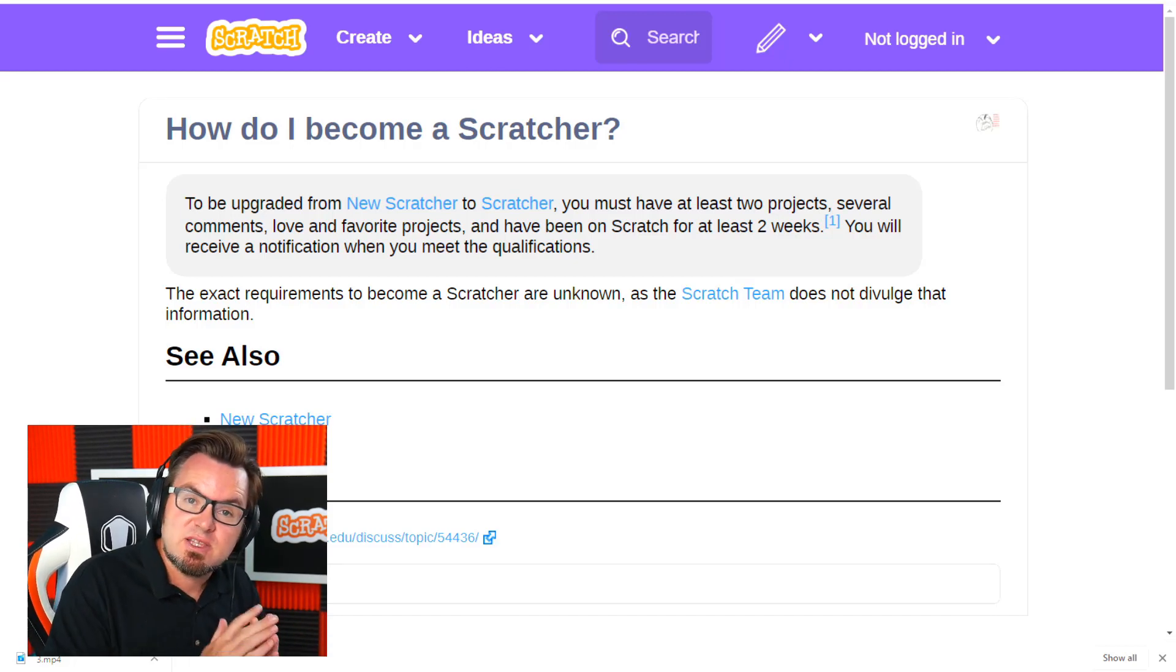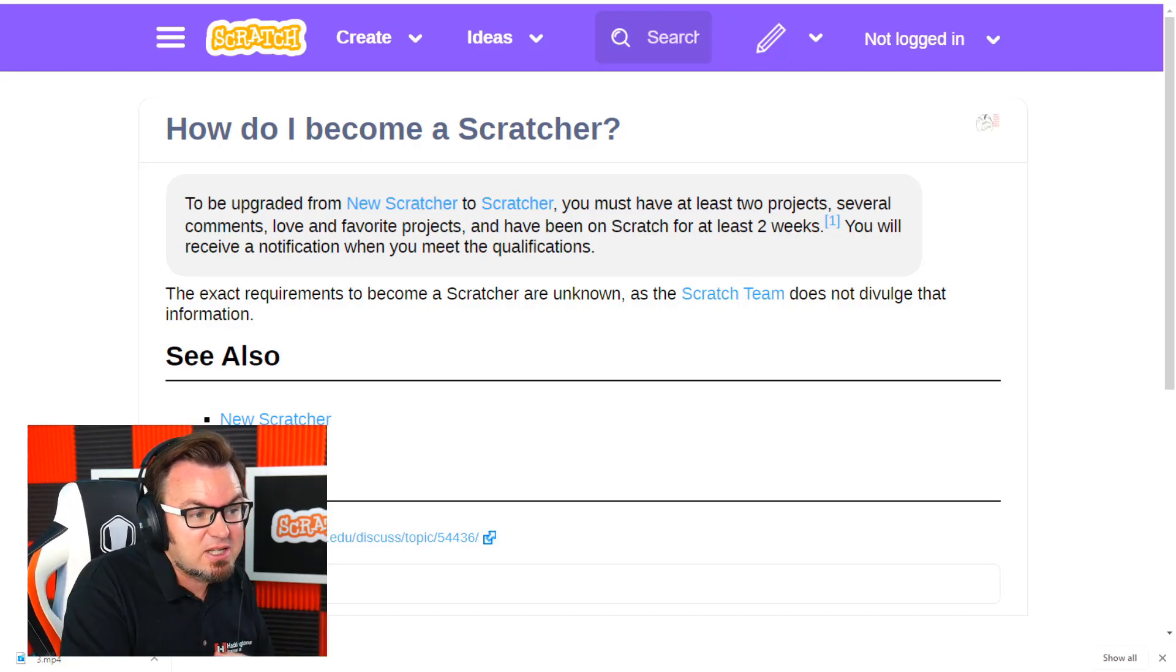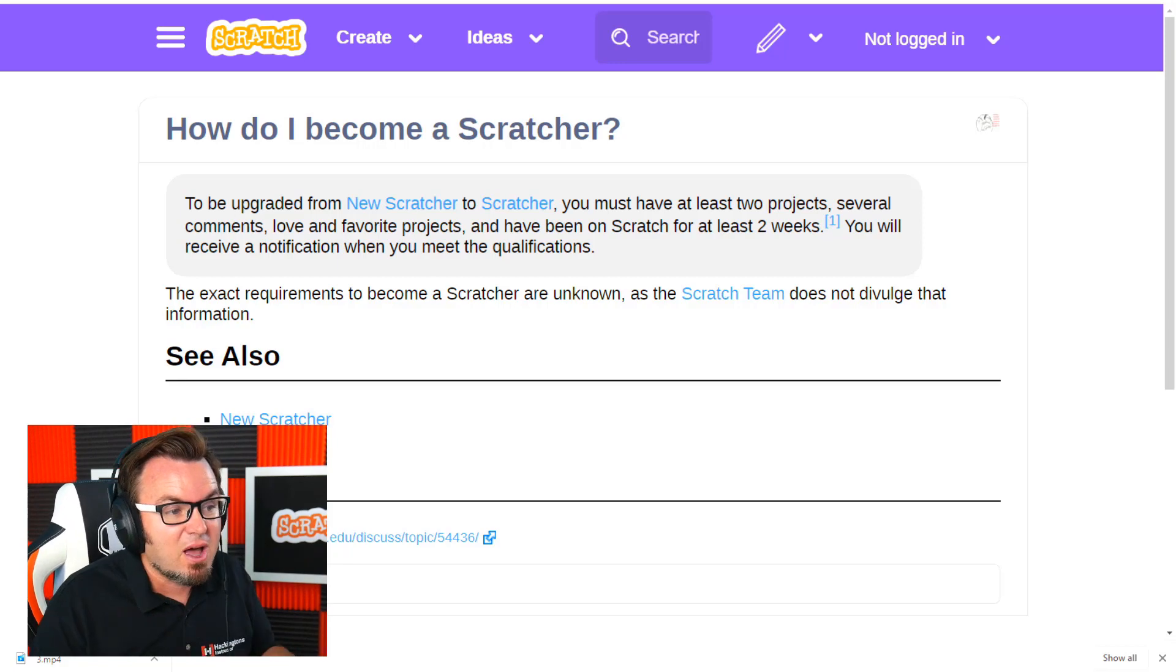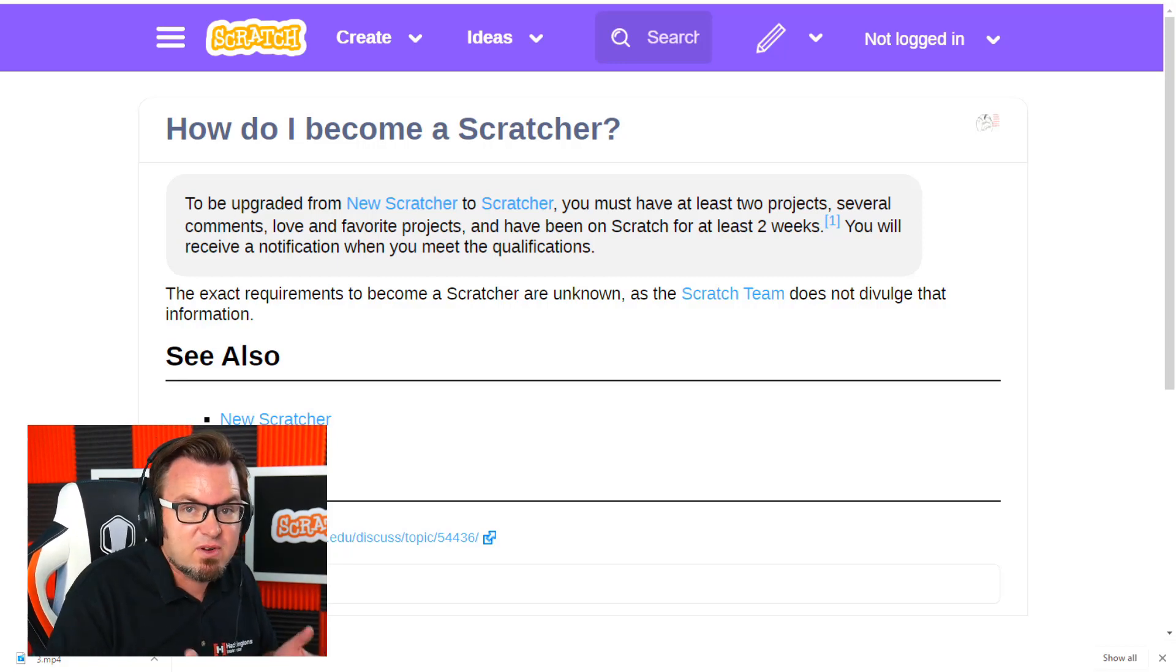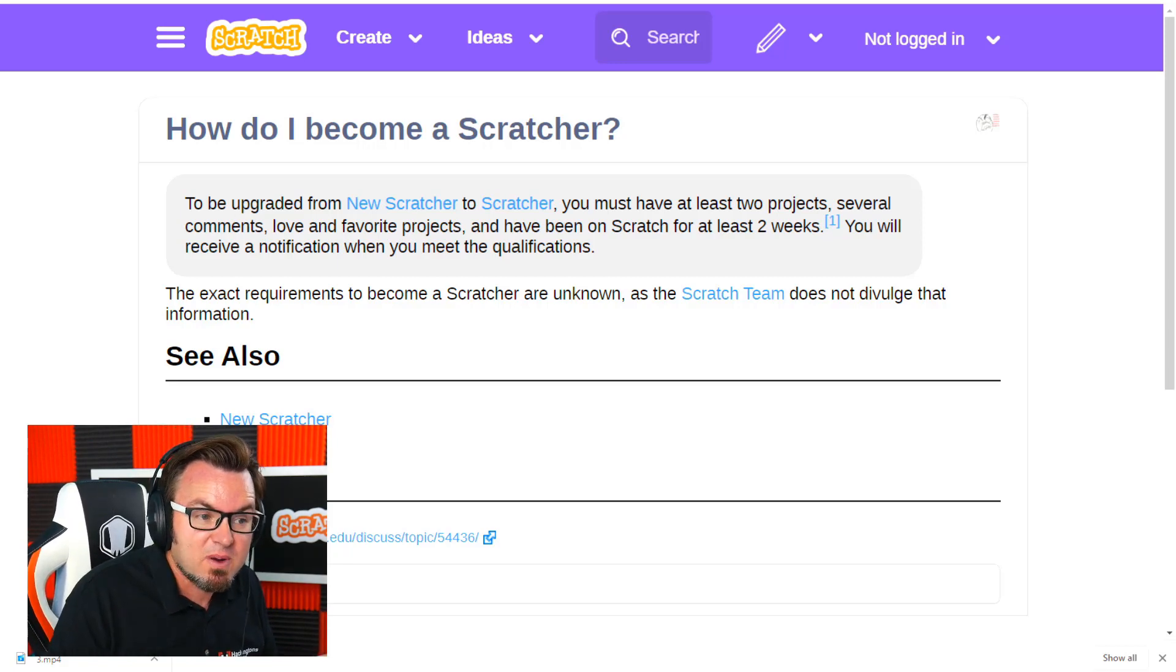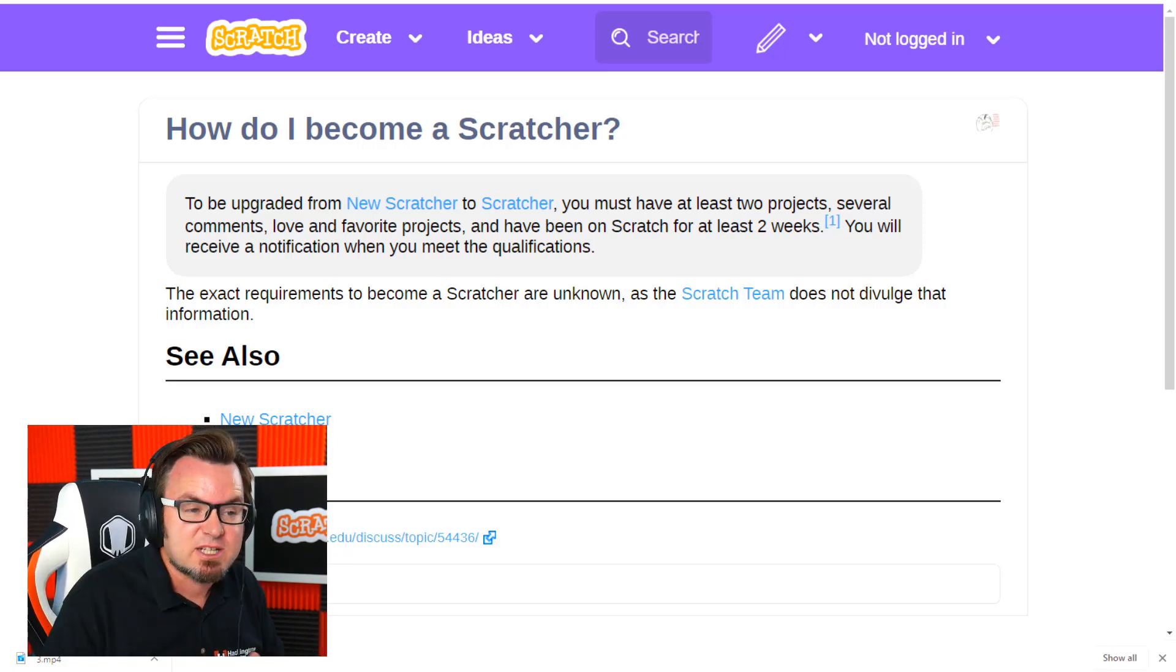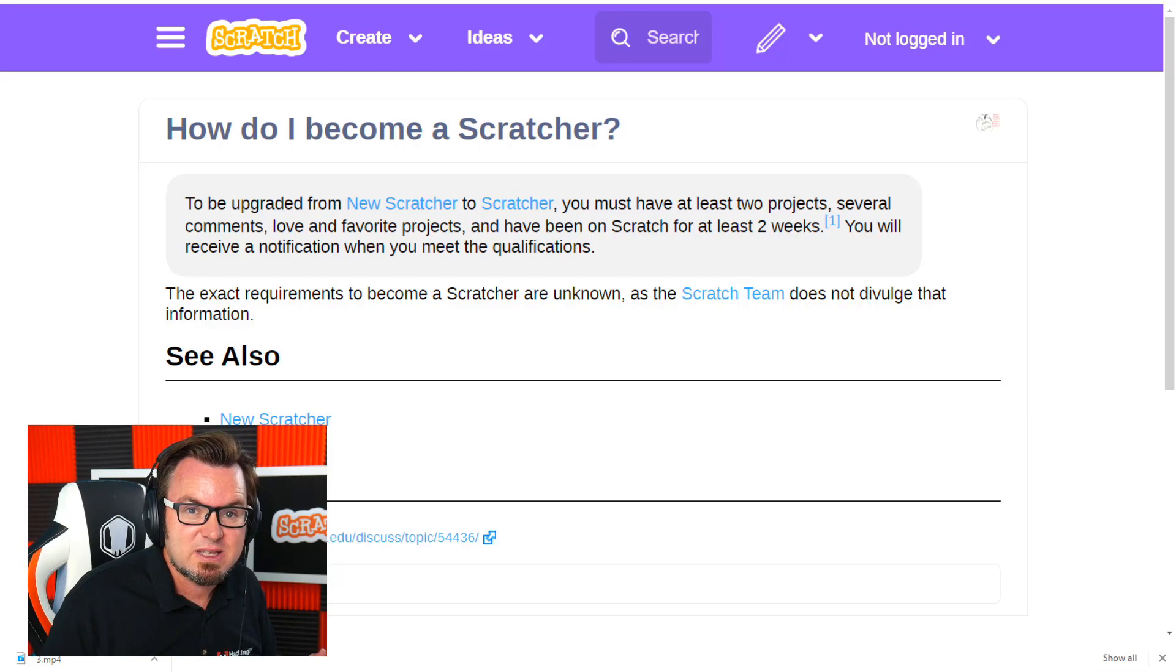You need to have at least two projects and you need to love and comment and favorite a couple other projects and have been using Scratch for at least two weeks.